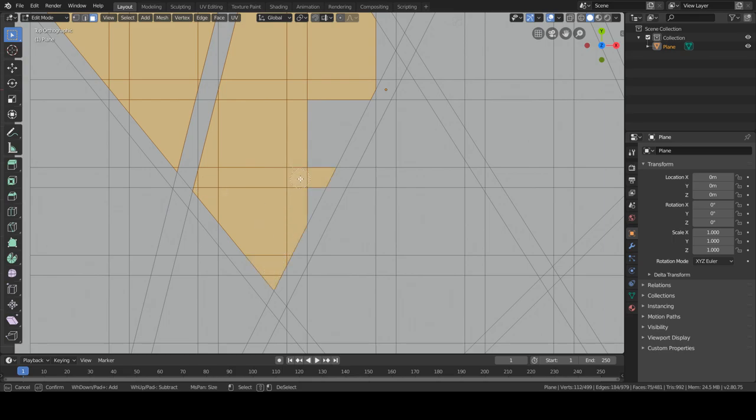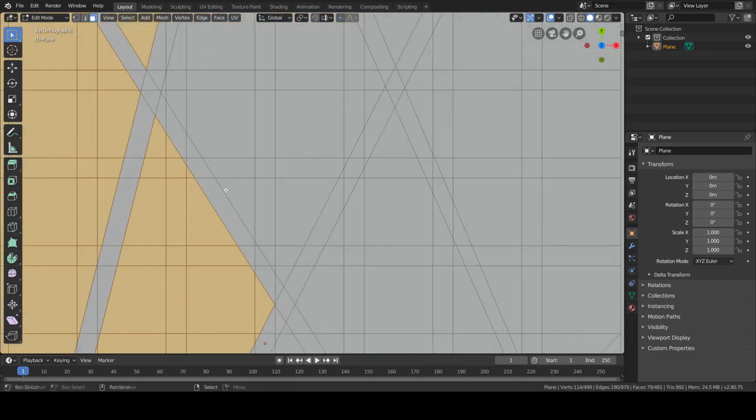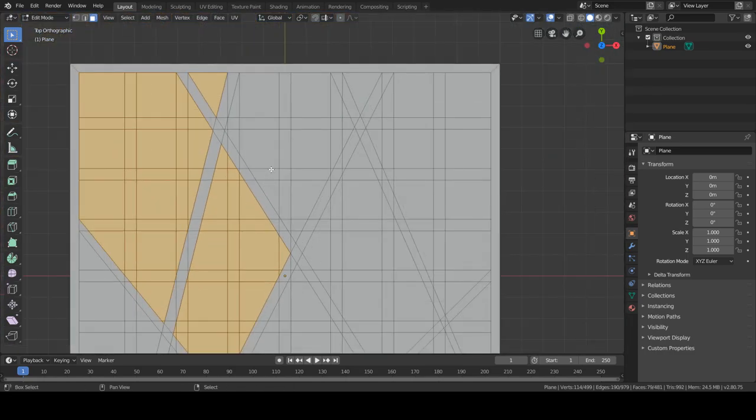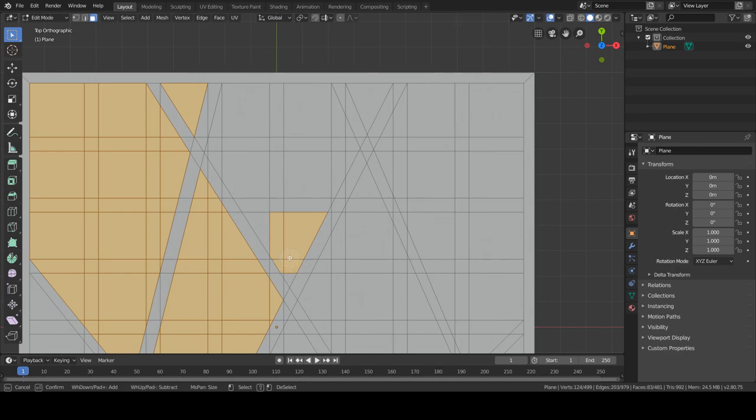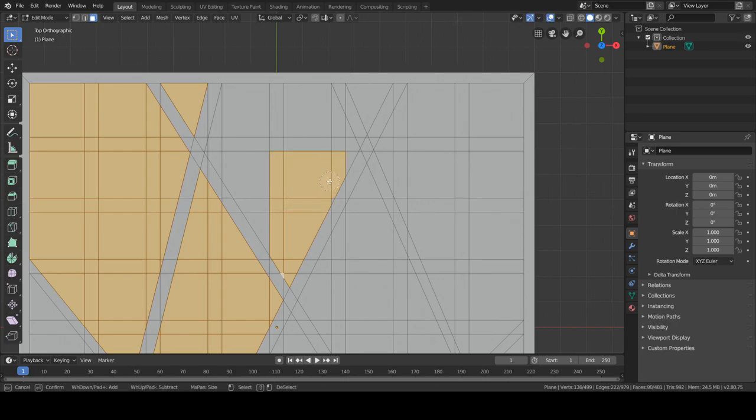So once we're done with this, we will clean it up, because obviously this has too many faces and it's just not very pleasant to work with, I guess you could say.